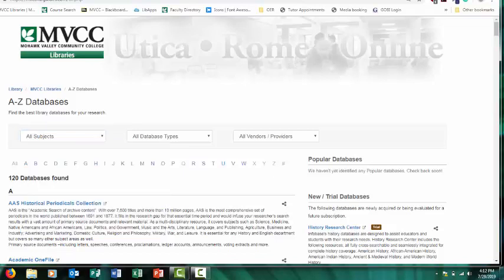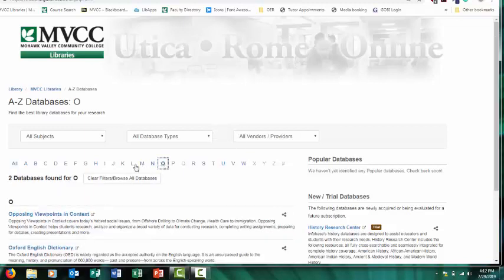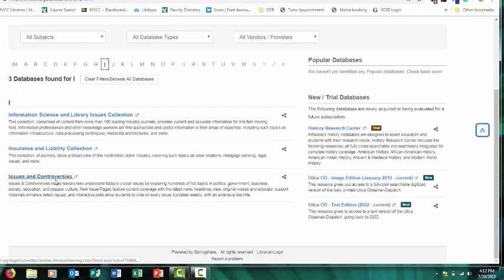If you're looking for some ideas on controversial topics, Opposing Viewpoints in Context is a good database to use, or Issues and Controversies.